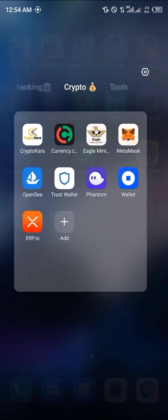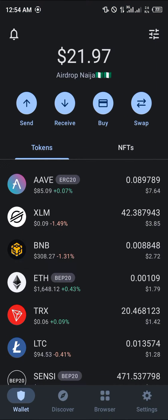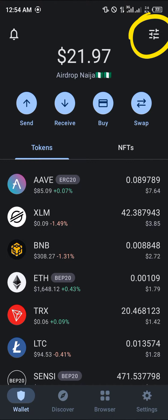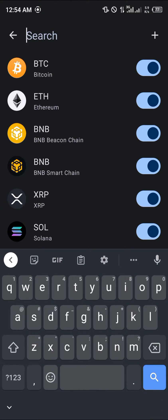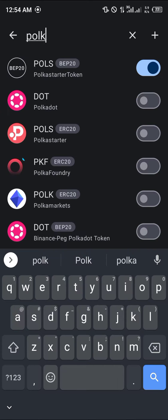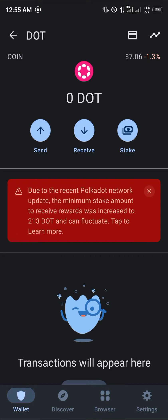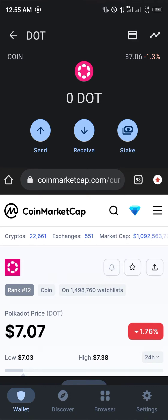First, we're going to be opening up our Trust Wallet application. Once it's opened, use the toggle at the top right corner of the screen and search for Polkadot. This is the coin — one Polkadot is equivalent to seven dollars, so 14 dollars is two Polkadots, and so on.